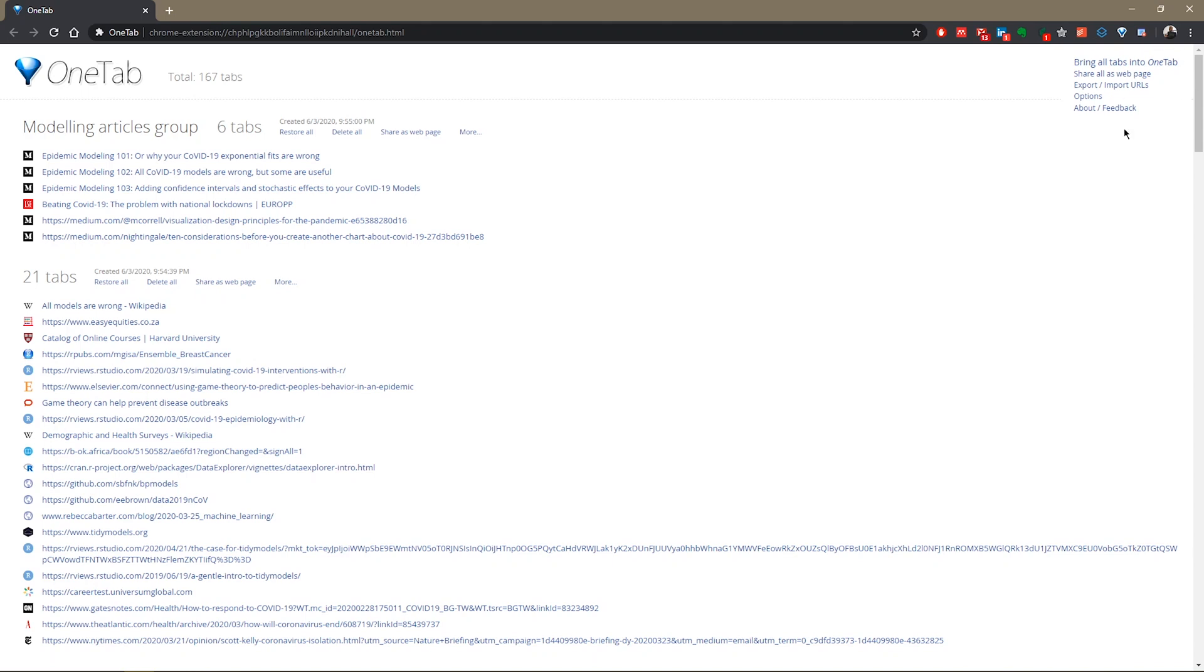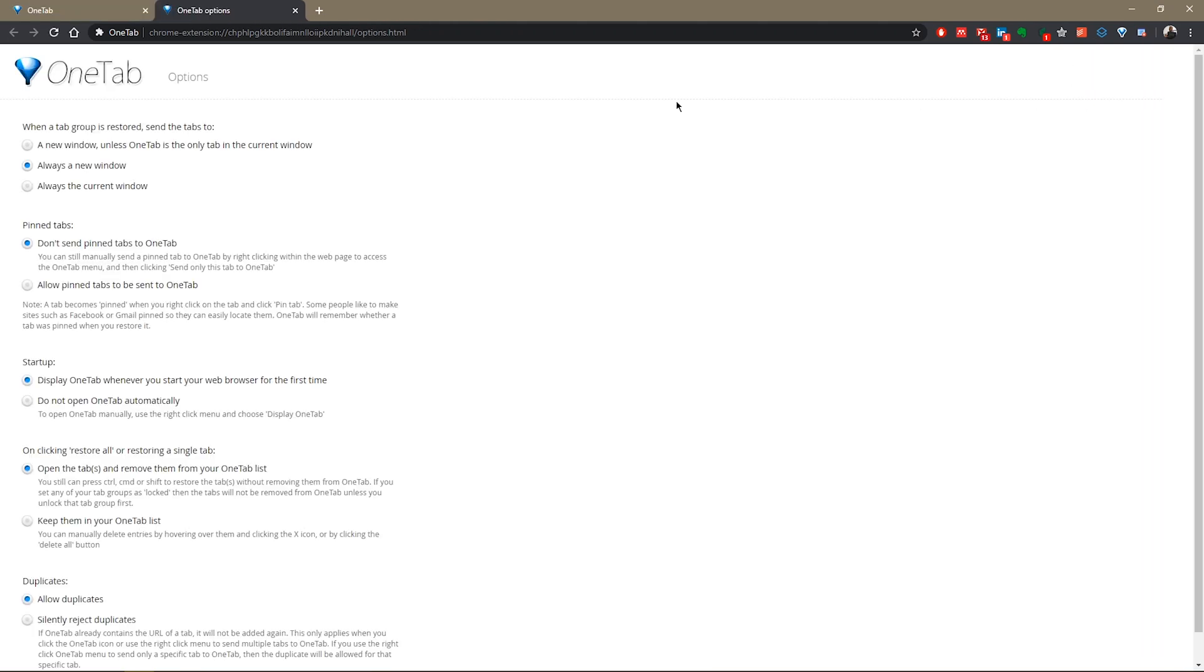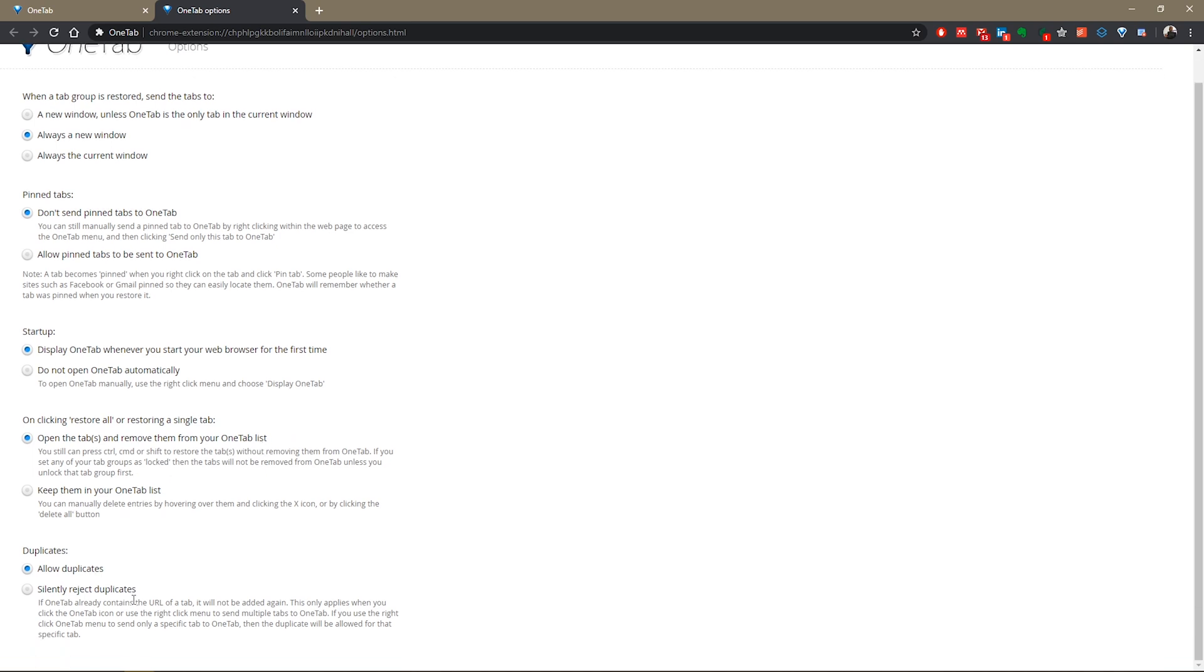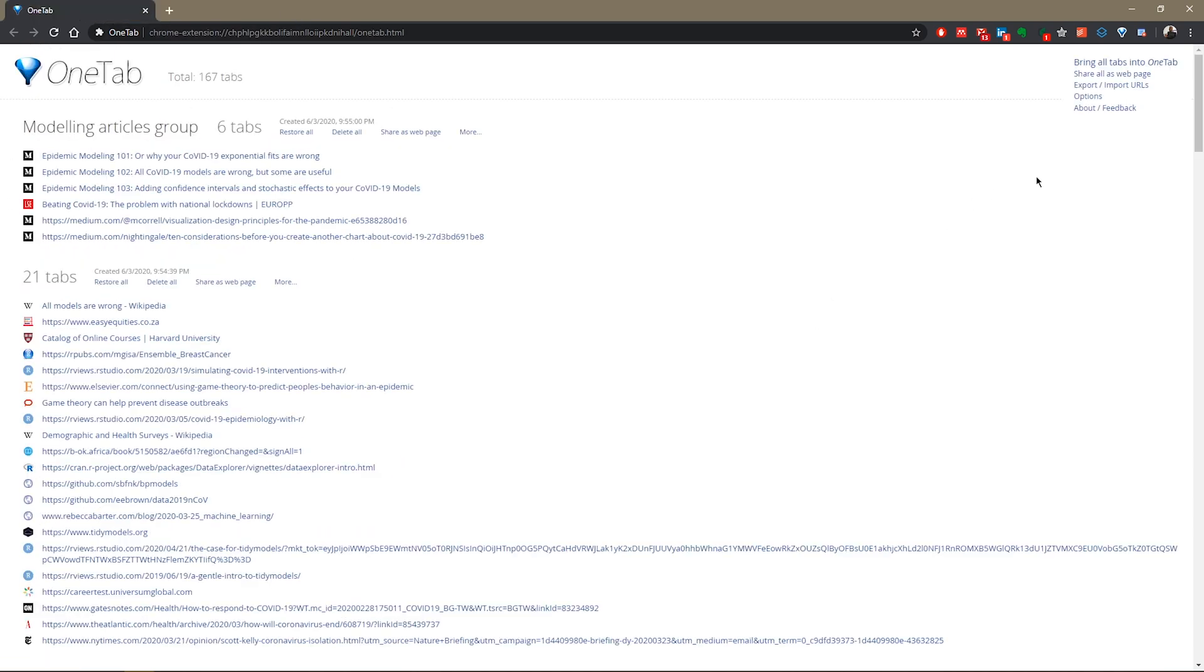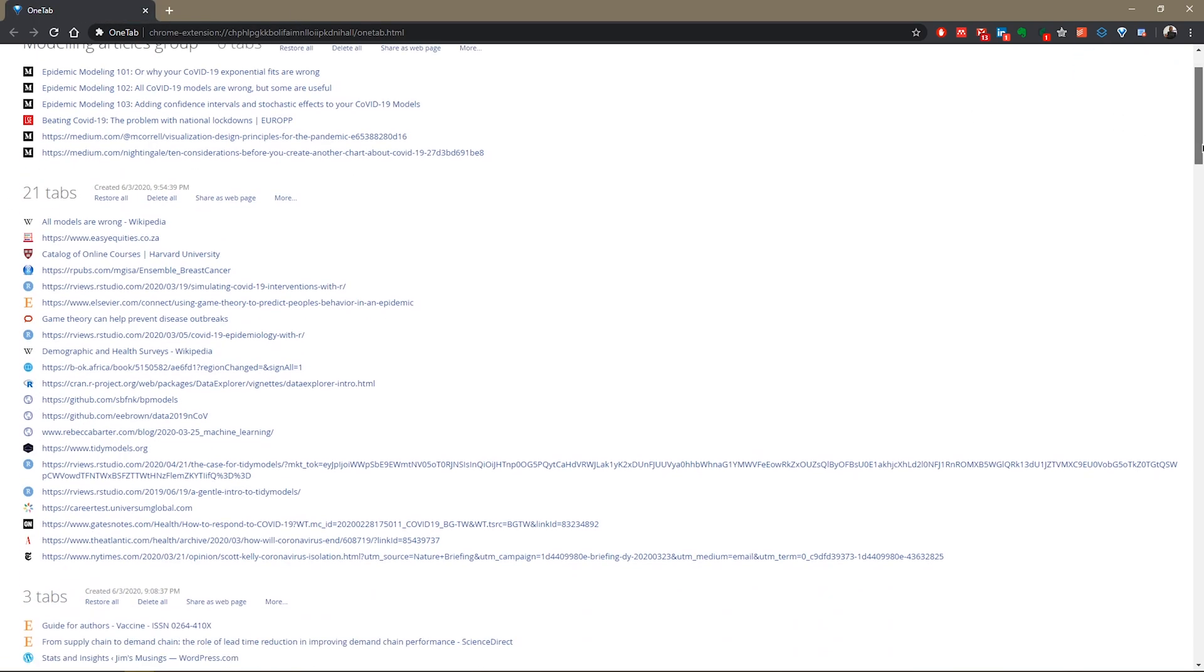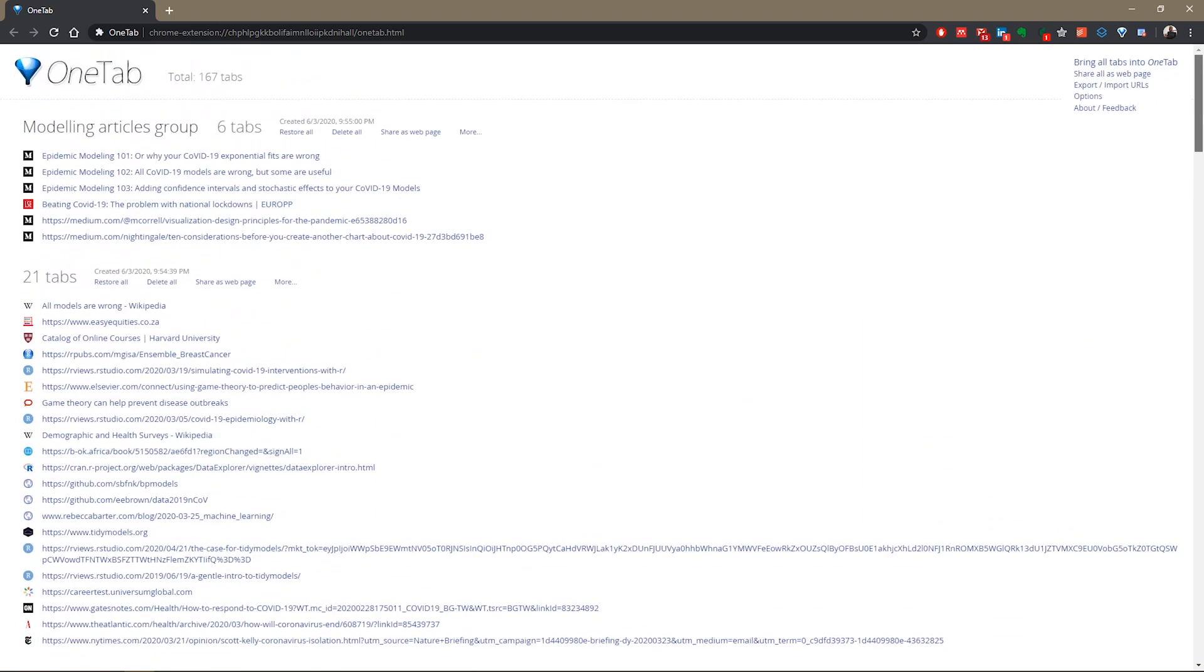And you can also go to the help file for more information. When you come to this side of the OneTab page, you can go to options and you can play with the options here. There's a lot more you can do.